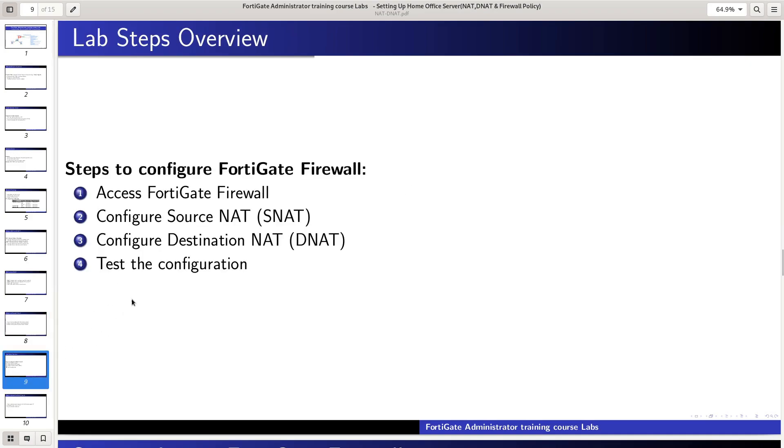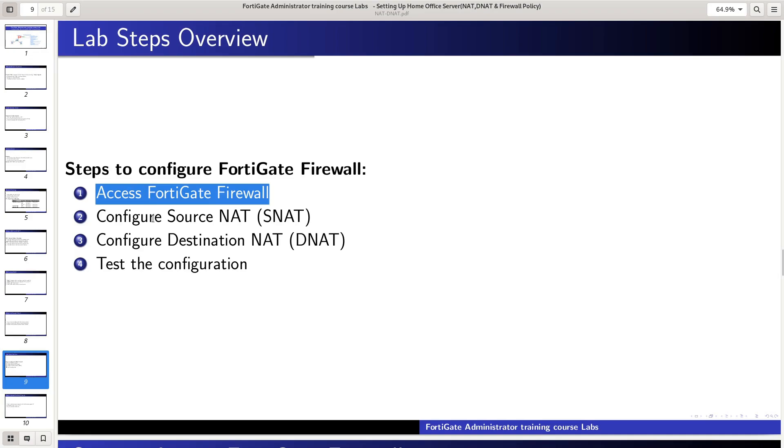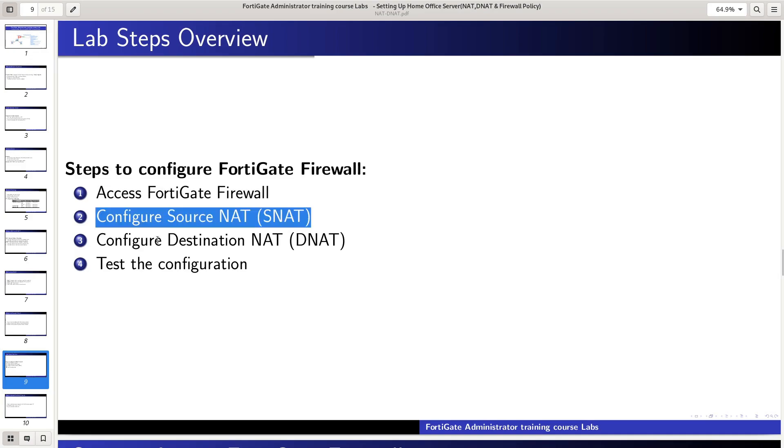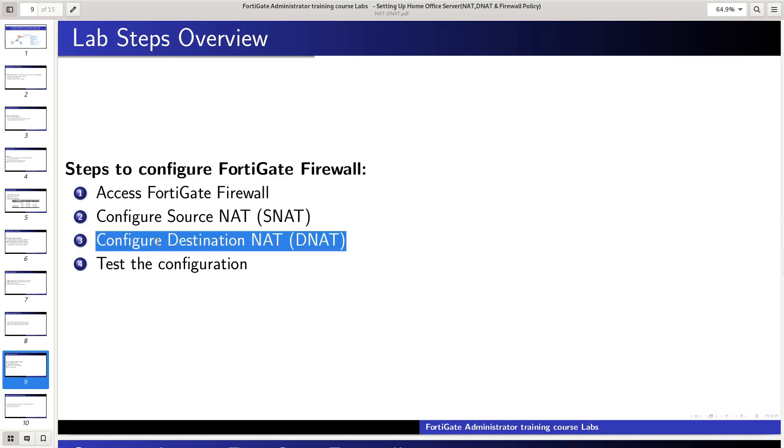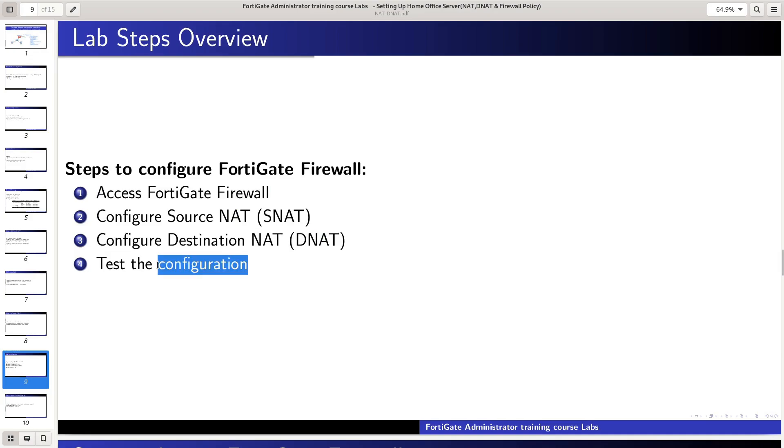Let's go through the lab steps. We will access the FortiGate firewall, configure interfaces, set up source NAT and destination NAT, configure firewall policies, and finally test the configuration.